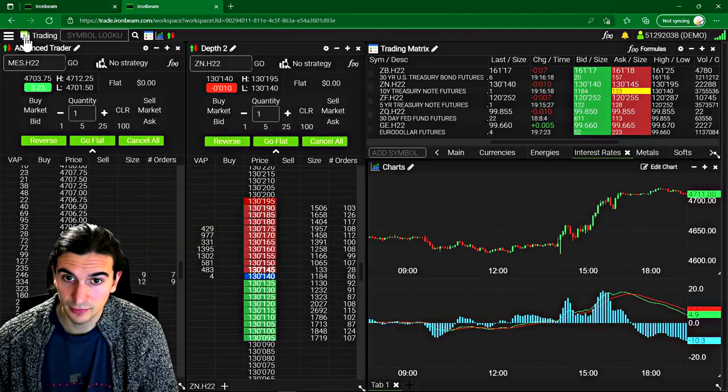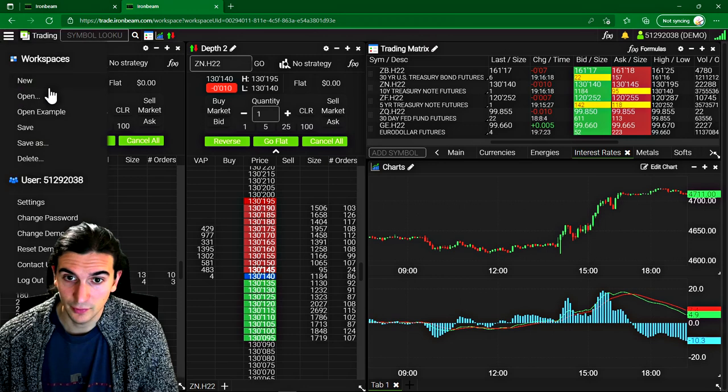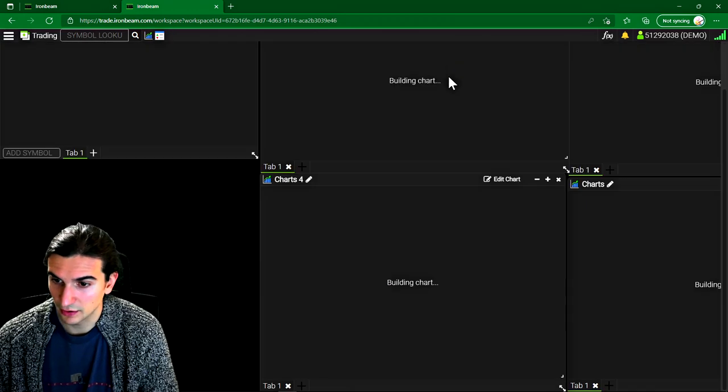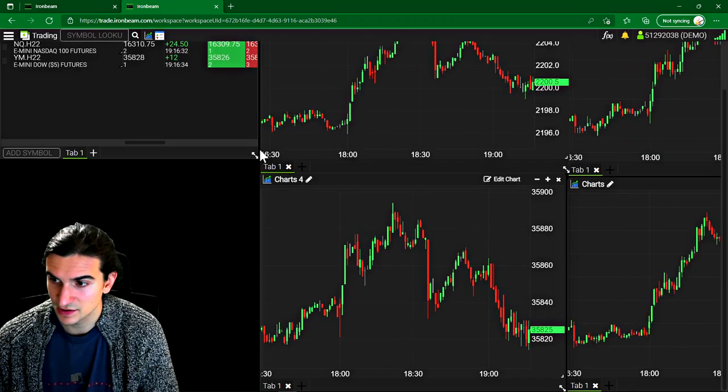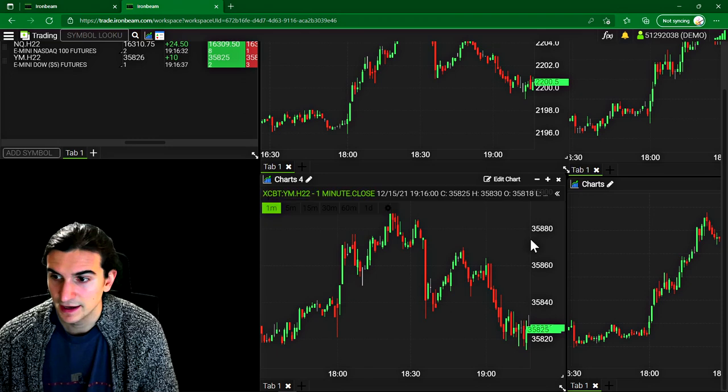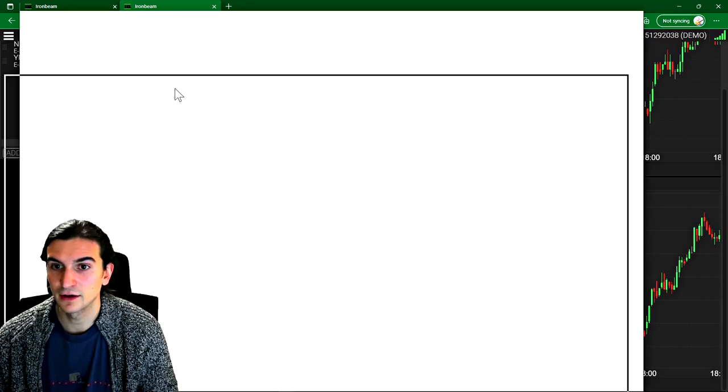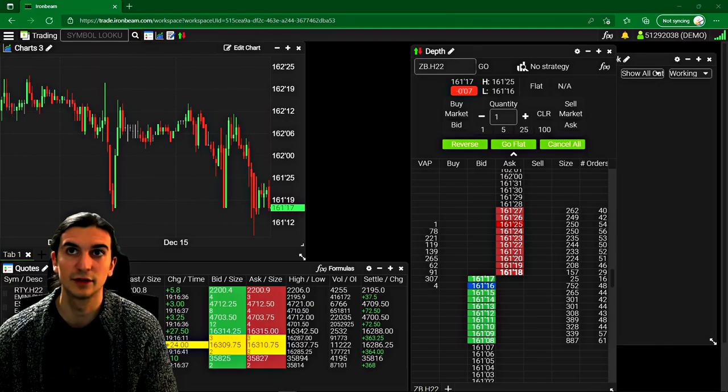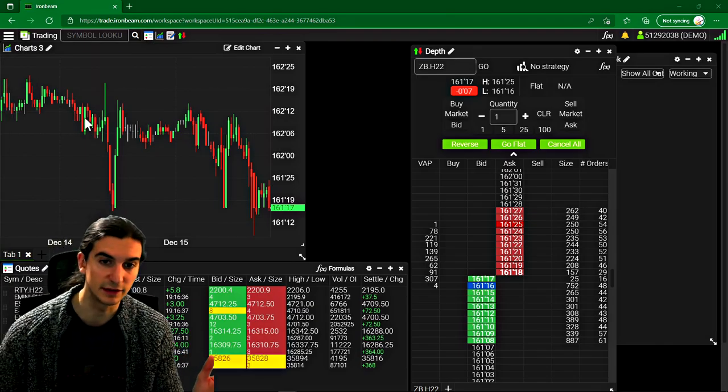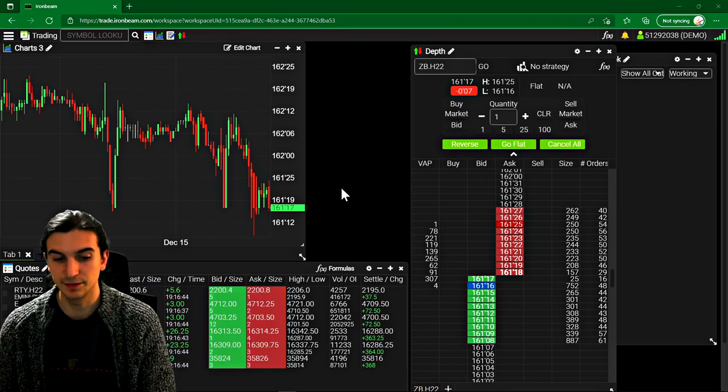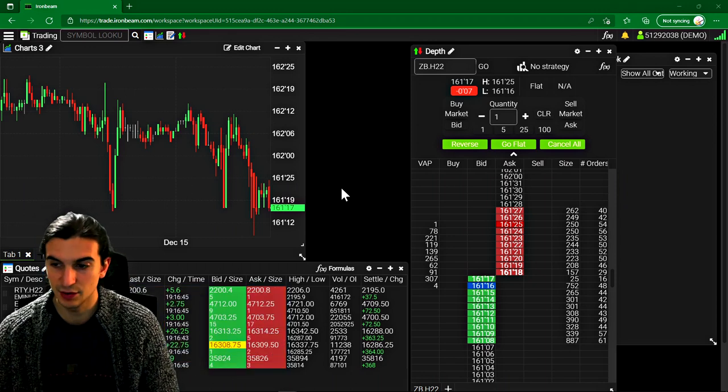And then I'll bring that over to another screen completely. And on my front screen, I'll keep the DOMs for execution. So that's just how I would personally manage using this platform.